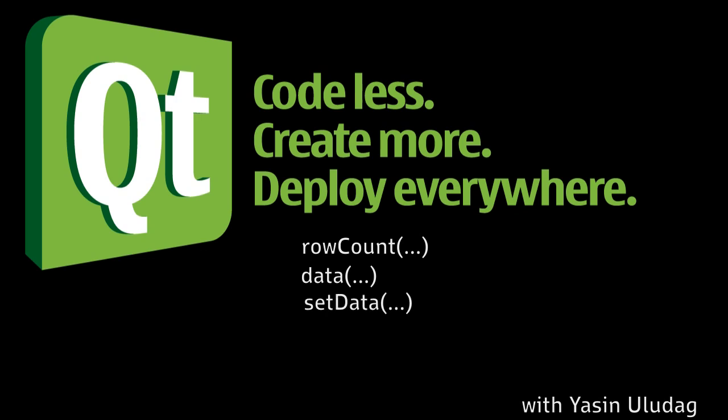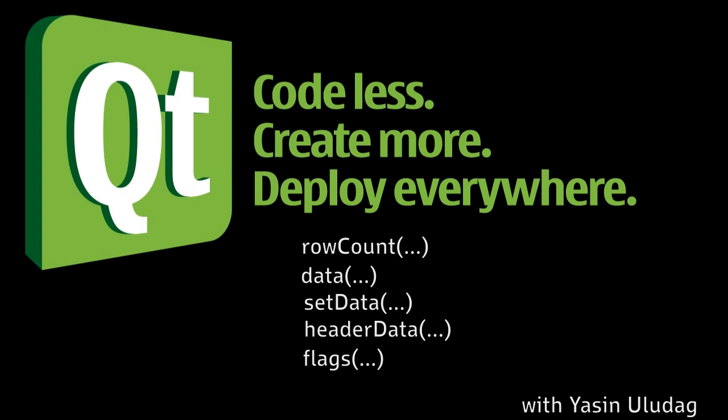SetData, the method the views use to submit data that we type in an editor while editing. HeaderData, the method that allows us to display something on the header of our views. Flags, the method which allows the views to know how it should treat each item, such as if it should be enabled, if it should be editable, if it should be selectable, etc.